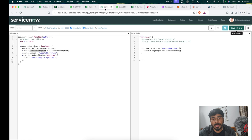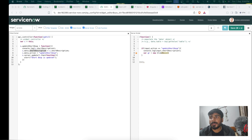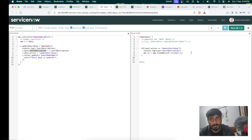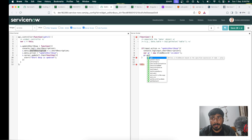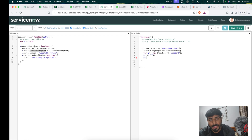We declare var gr equal to new GlideRecord, passing the table name — I am using the incident table as an example. Then we write gr.get() and inside it we pass the sys_id of the specific record we want to update. We will complete the full code first, then substitute the actual values.